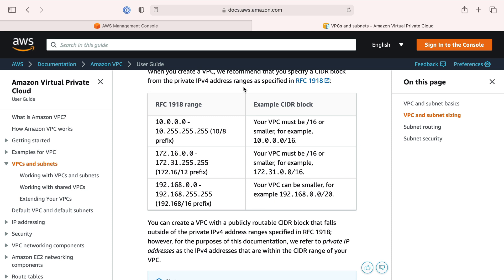Your private networks can have one of these three private network IP address ranges: the 10.0.0.1s, the 172s, and the 192s.